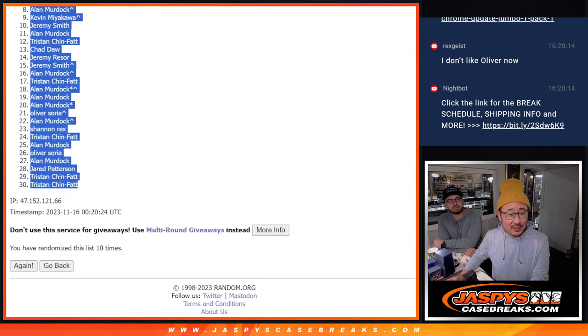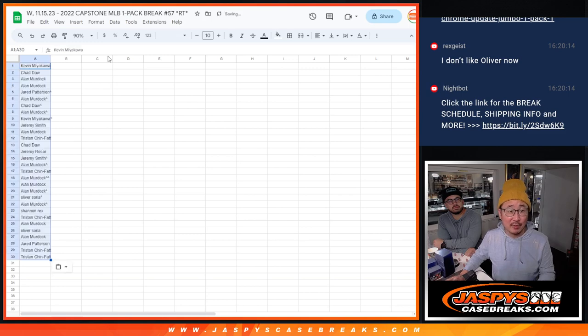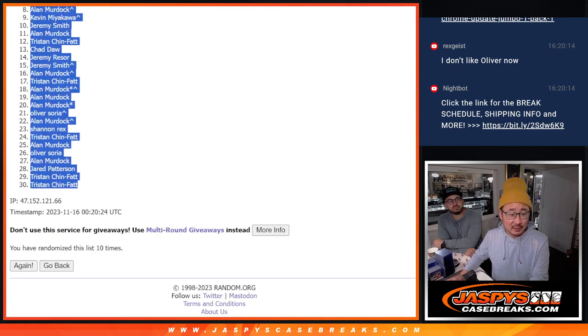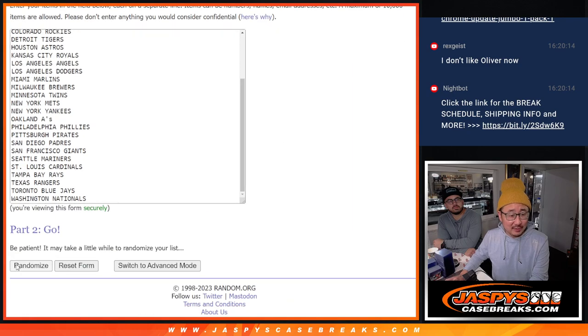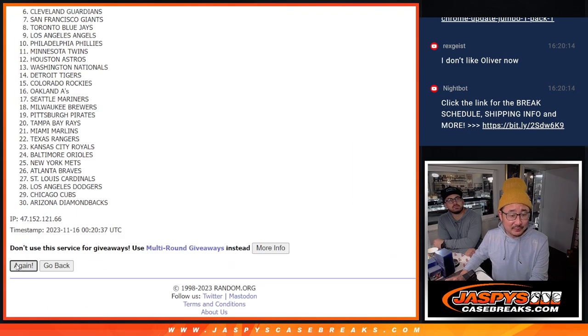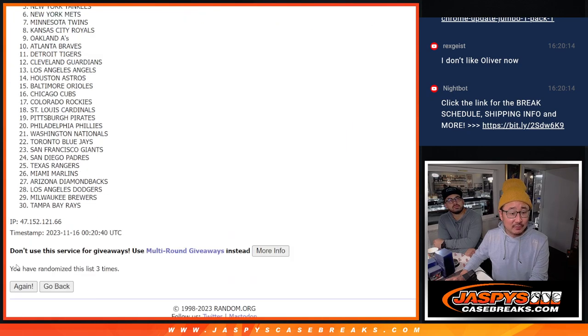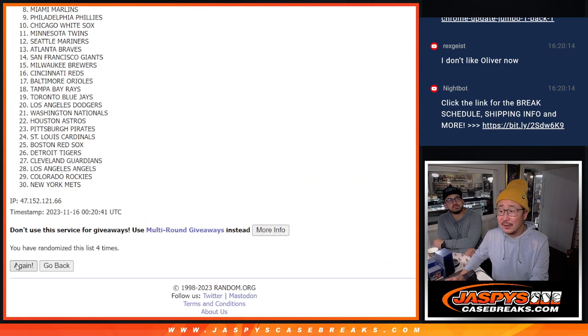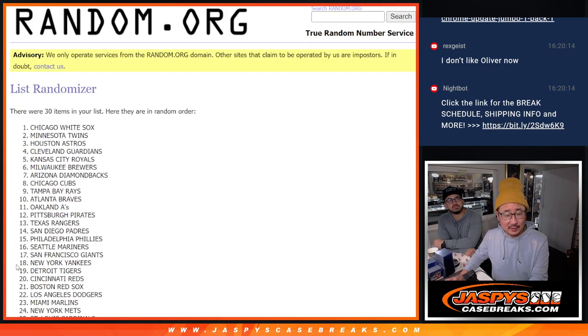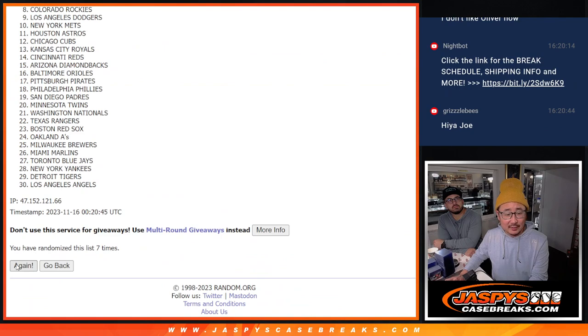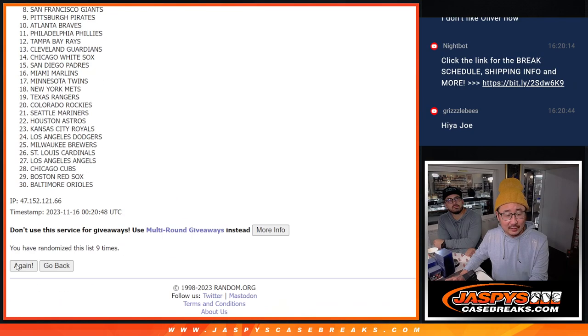Rex, that wasn't the most important randomizer. The most important randomizer is the third and final dice roll. So let's reserve hatred for Oliver until the end.